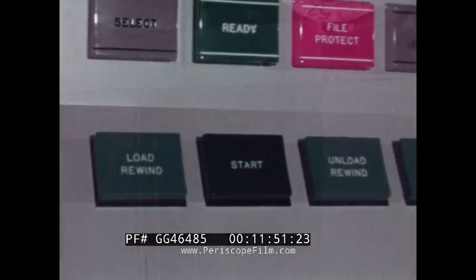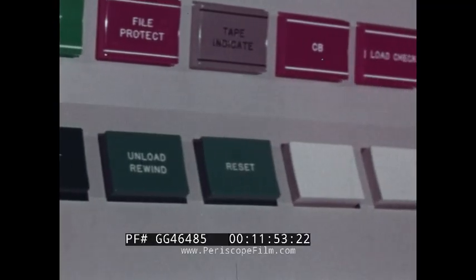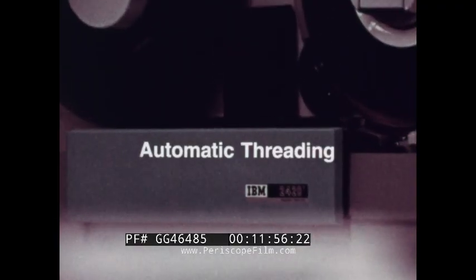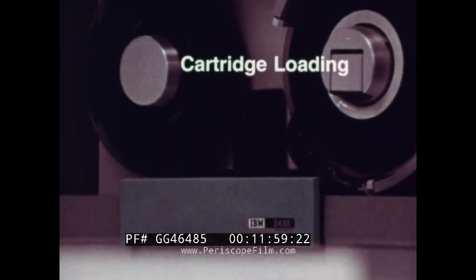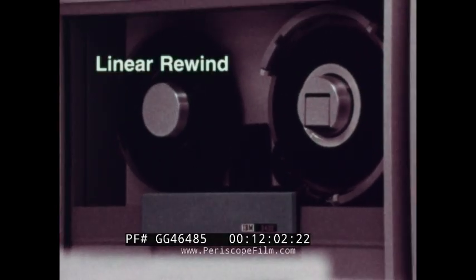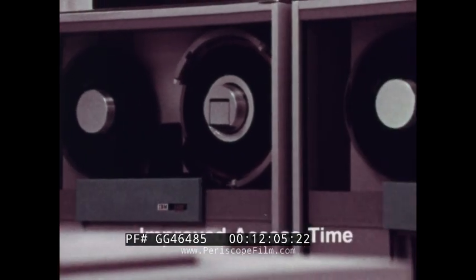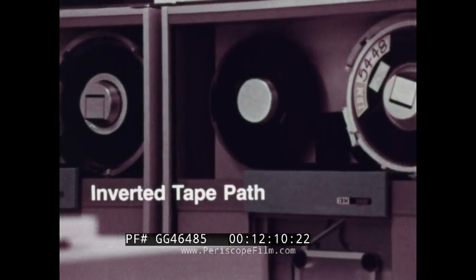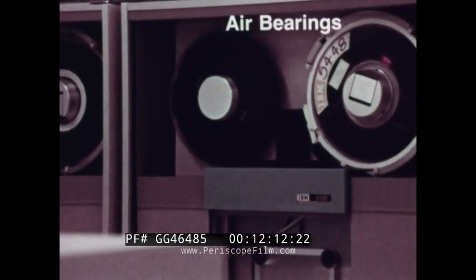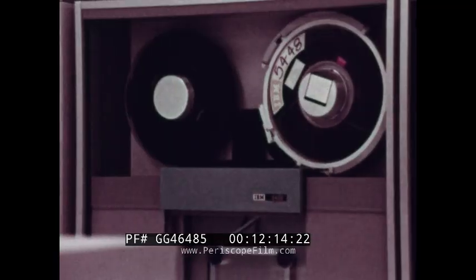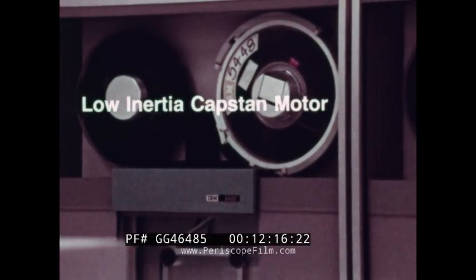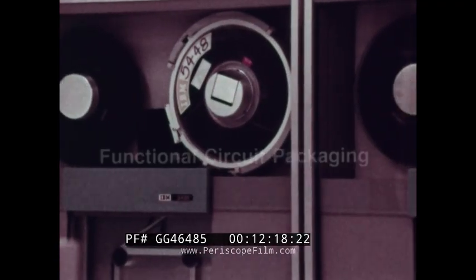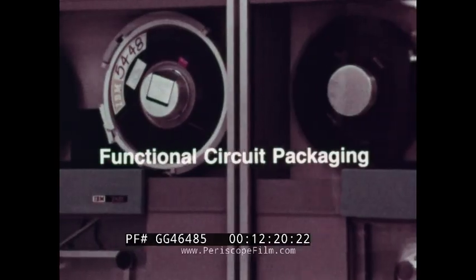Let's look at the operational features which enable these improvements. Automatic threading, cartridge loading, linear rewind, improved access time, inverted tape path, air bearings, low inertia capstan motor, and functional circuit packaging.